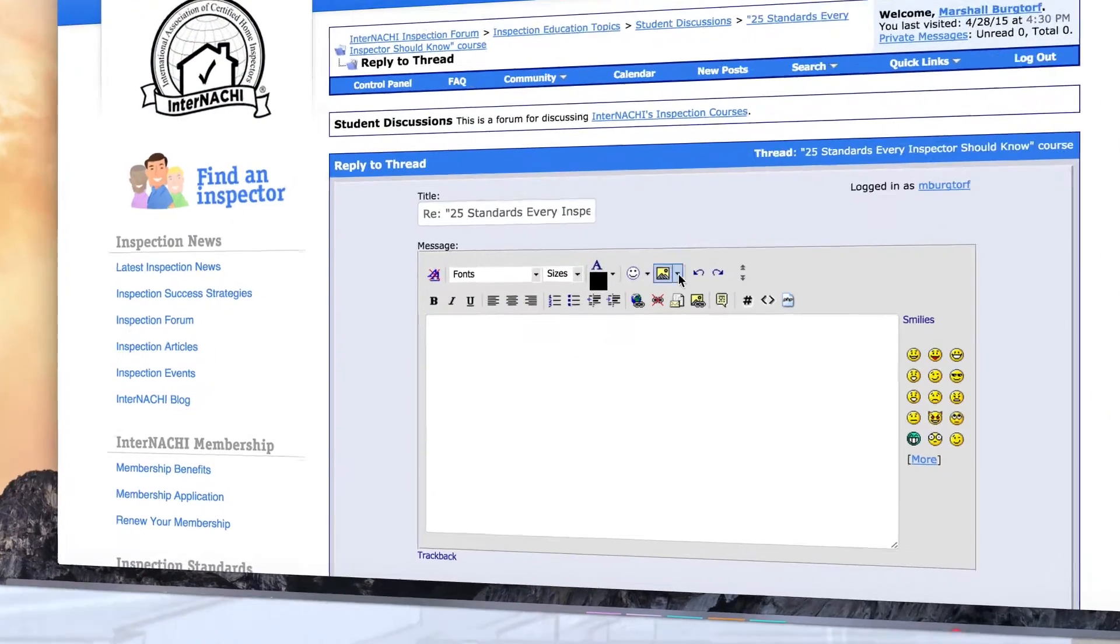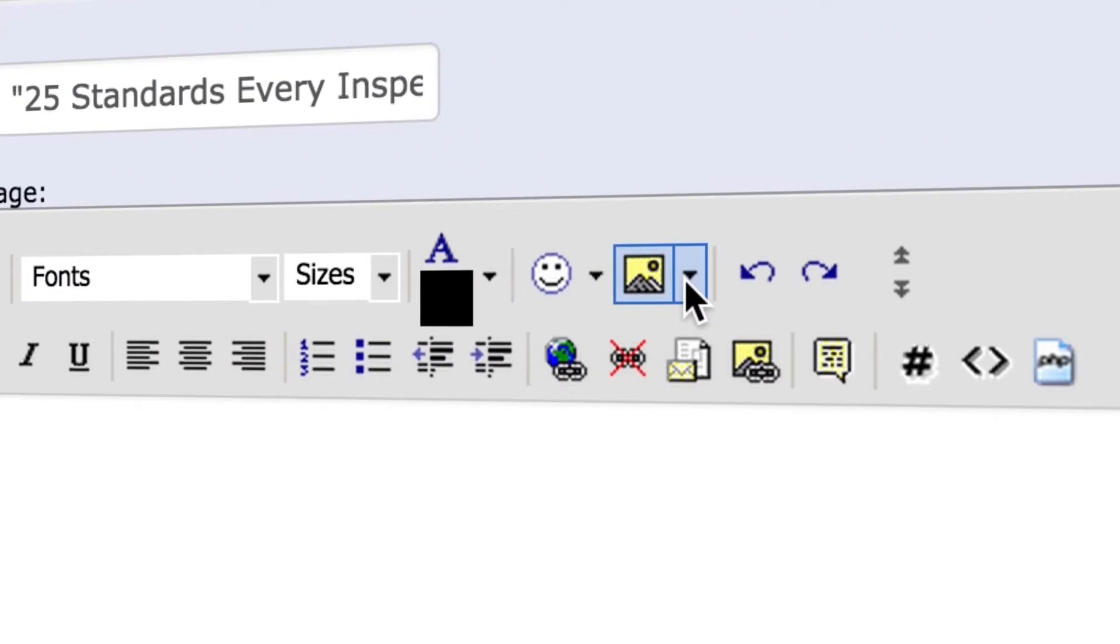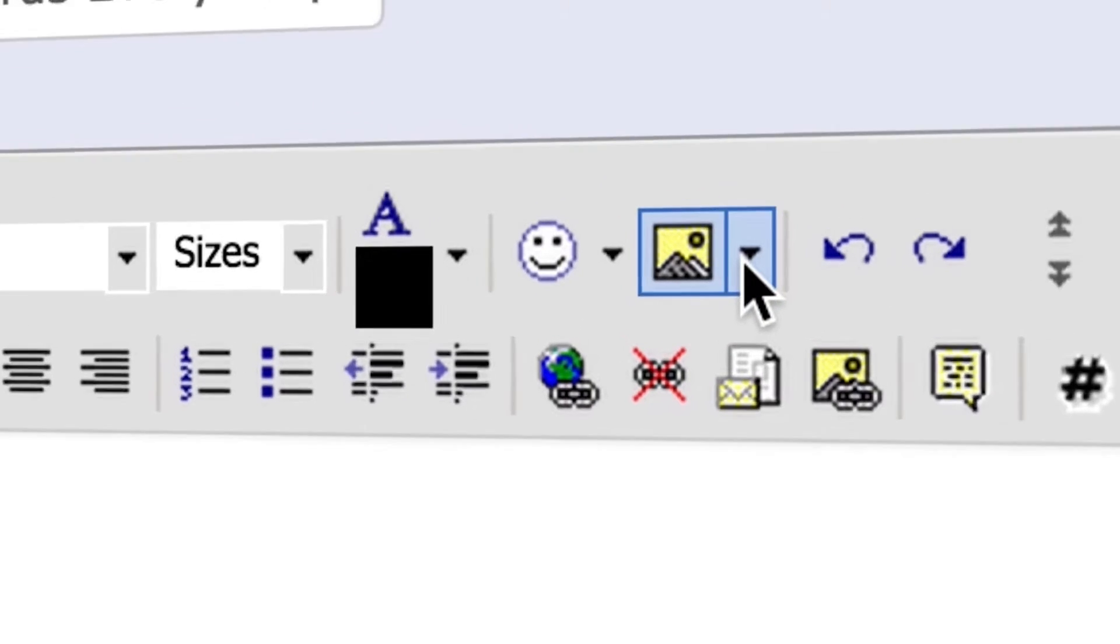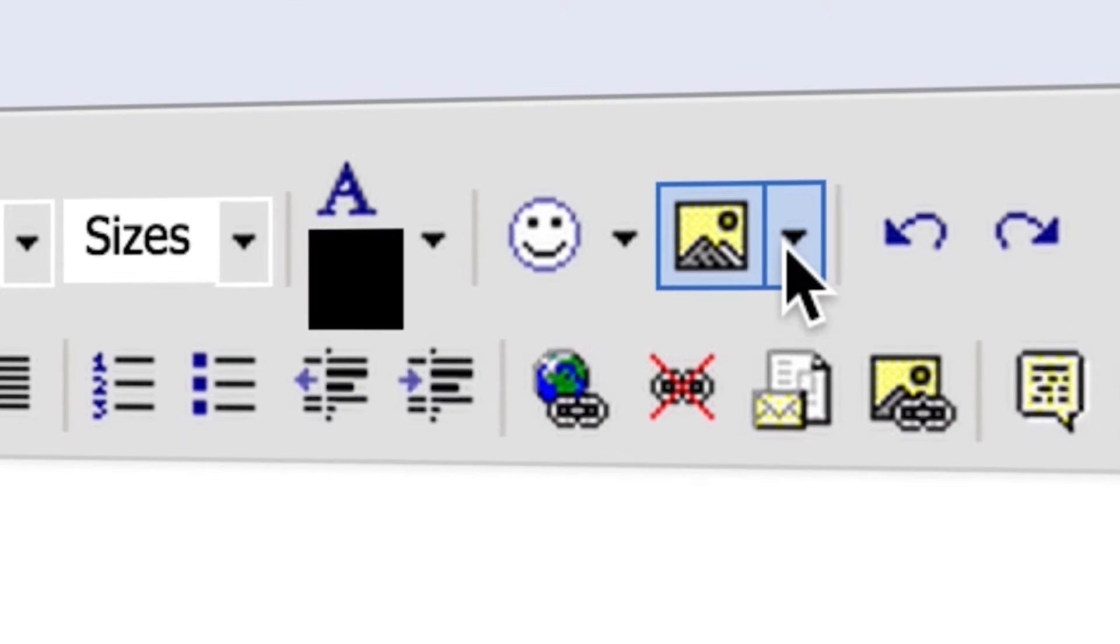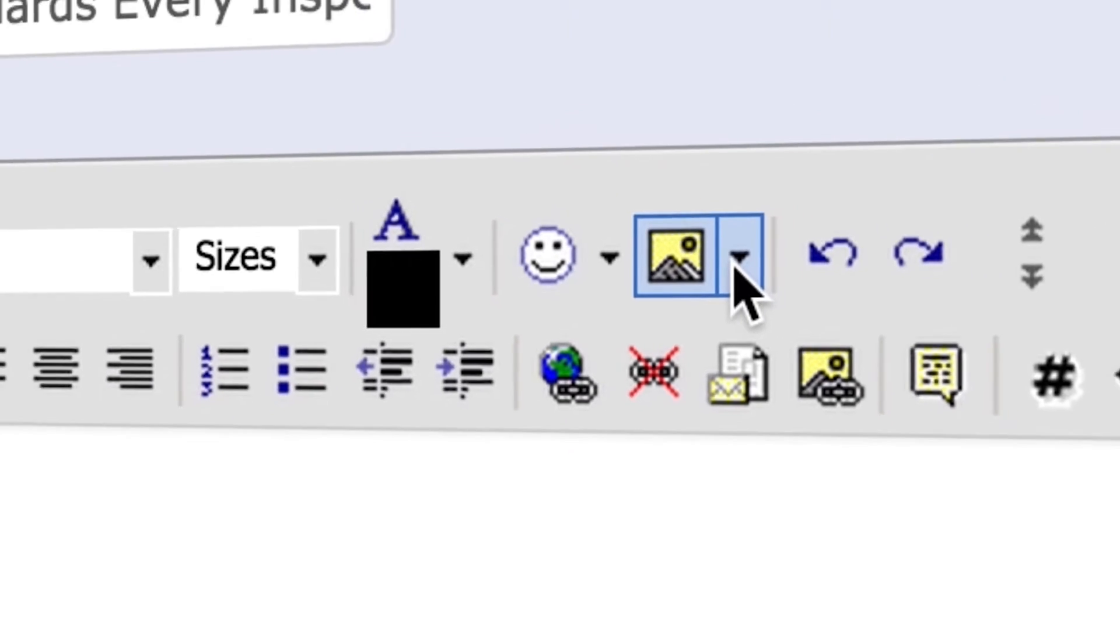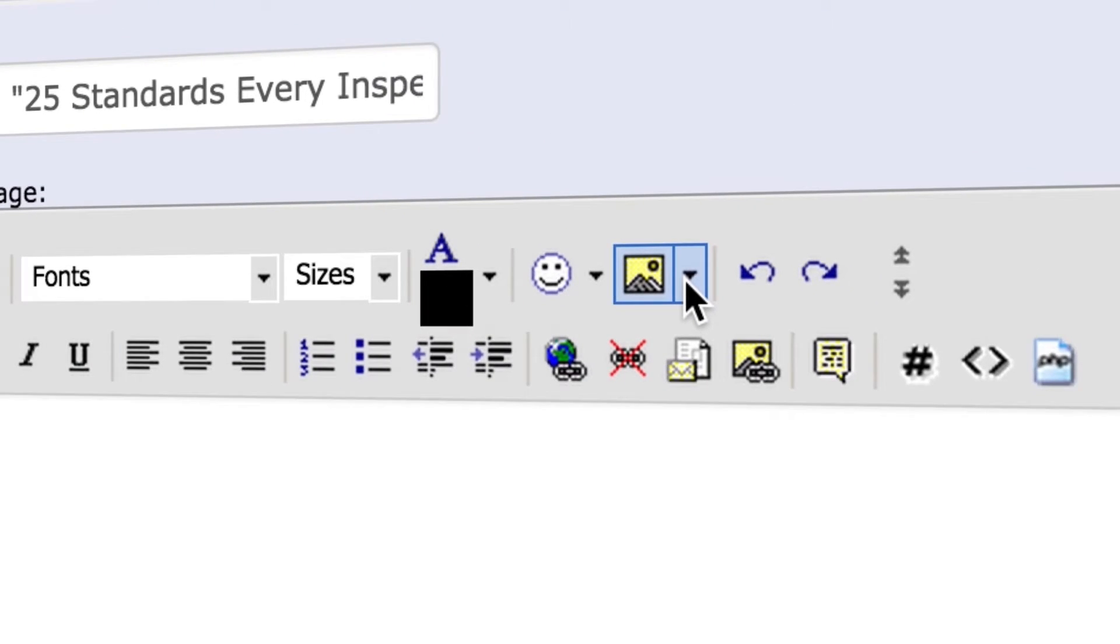Click on the attachment tool. This is a button that looks like a mountain. Some browsers such as Safari may not show this button. If you do not see it, please reopen the page in either Firefox or Google Chrome browsers.